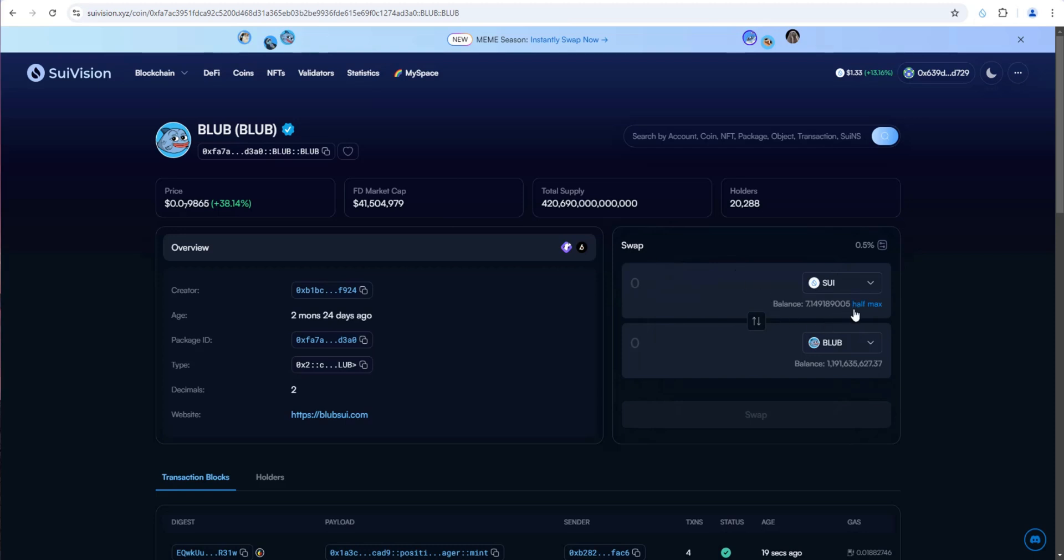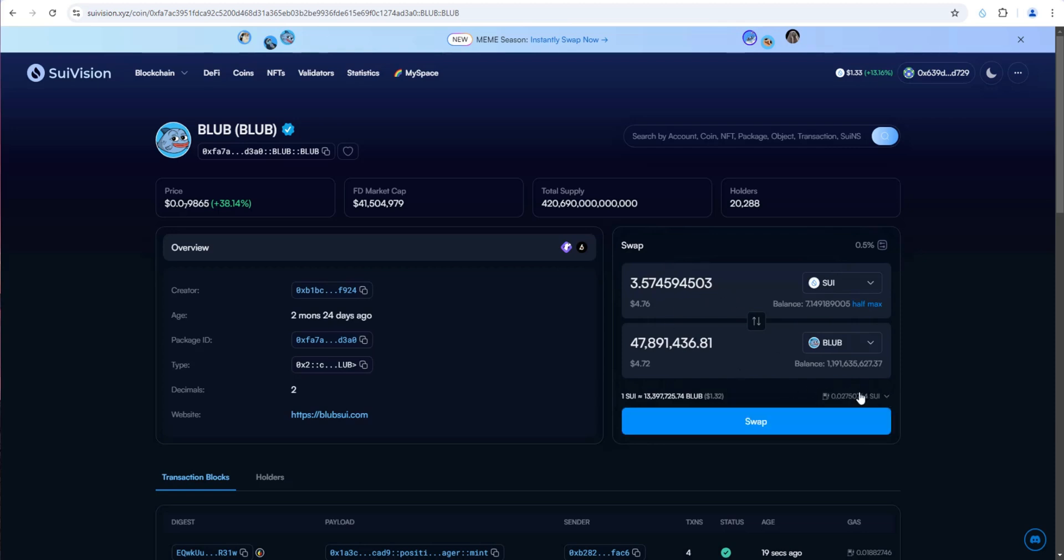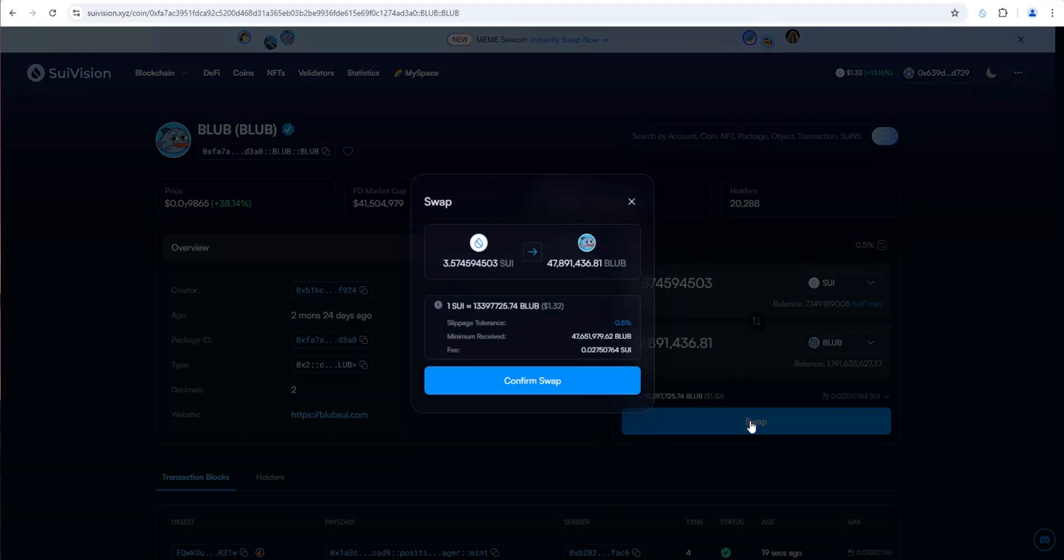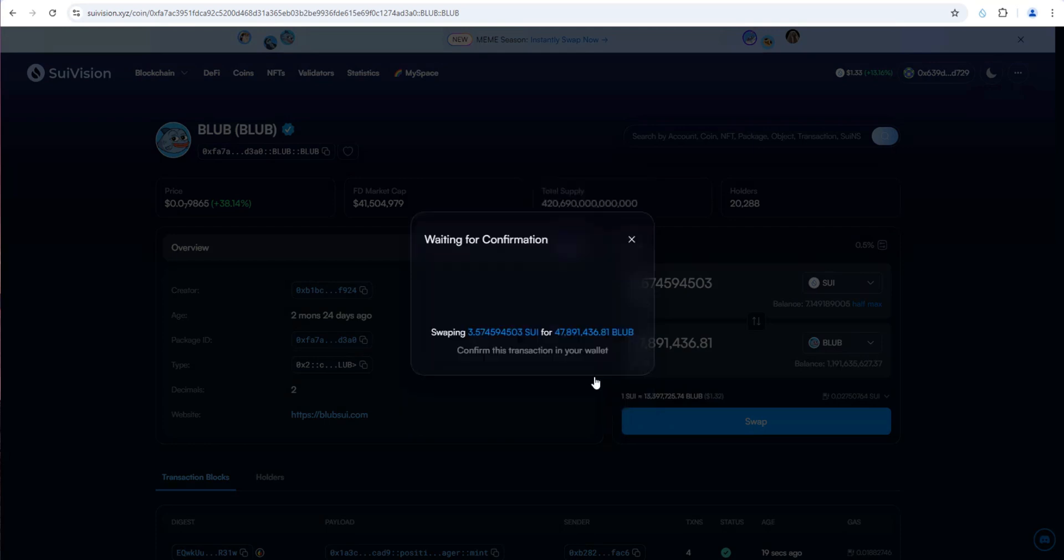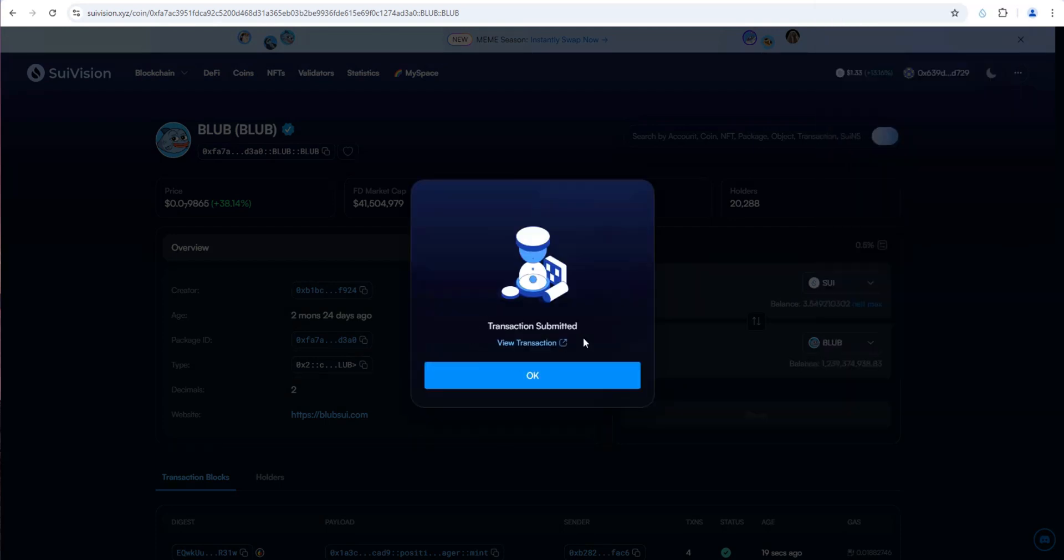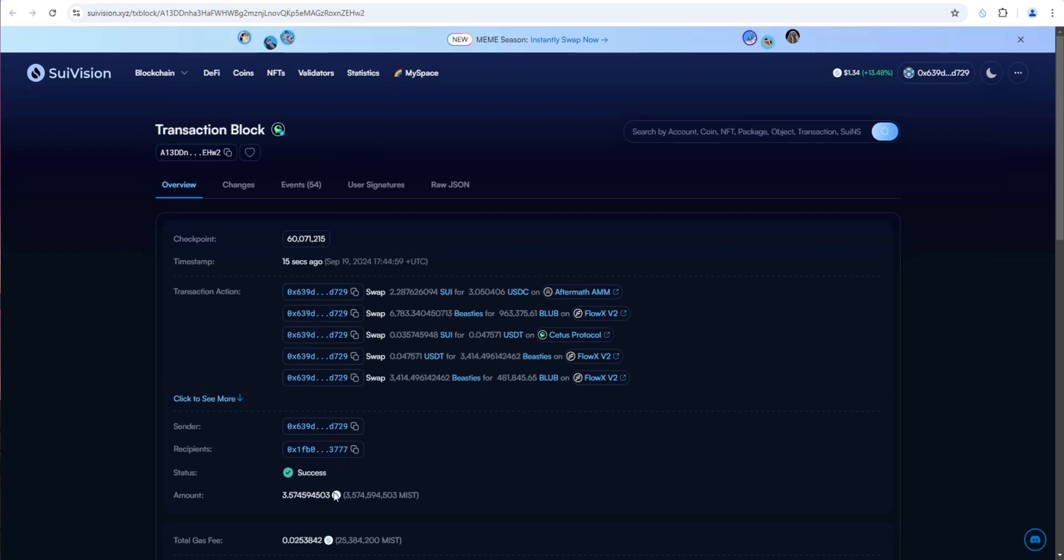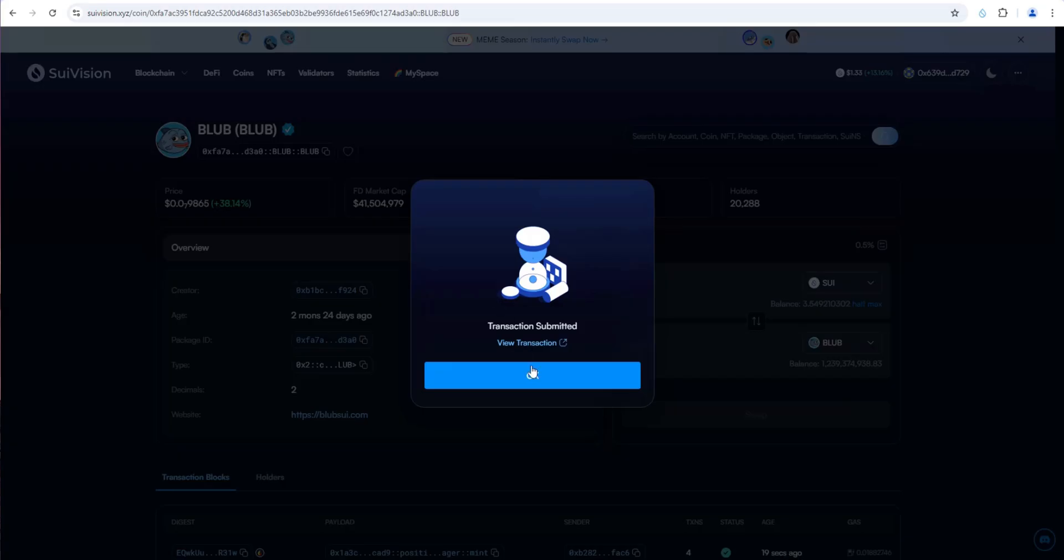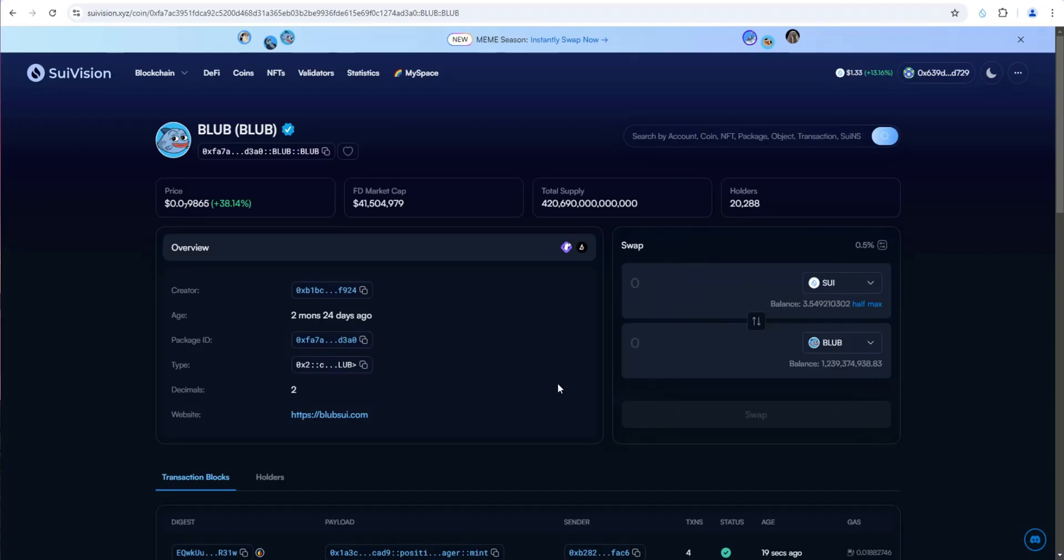Let's swap 3.5 SWE for that much Blub. You can see gas is extremely low. Swap and confirm the swap. Approve the transaction. Transaction submitted. Let's view it. Success. SWE is extremely fast just like Solana. Gets a lot of comparisons to Solana in addition to being a non-EVM blockchain. Very low gas fees.